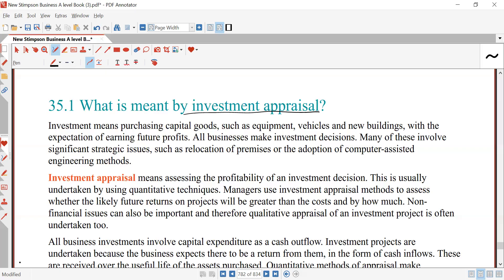Investment appraisal is the process of evaluating potential profitability and financial viability of an investment project. Whatever investment project you are going to undertake, how financially viable is it and what is its potential profitability — meaning how much profit will it generate for you in the future. This helps organizations decide whether to pursue a project by analyzing expected returns against the cost and risk involved.